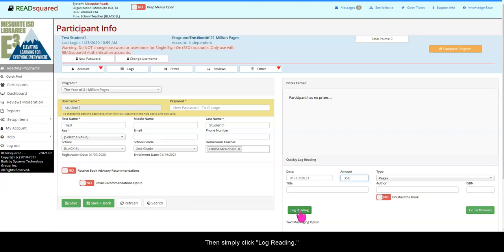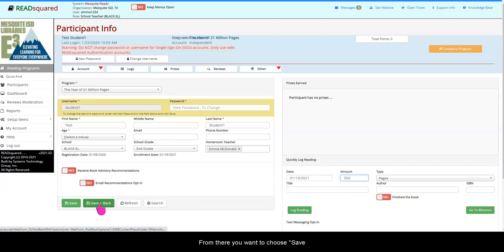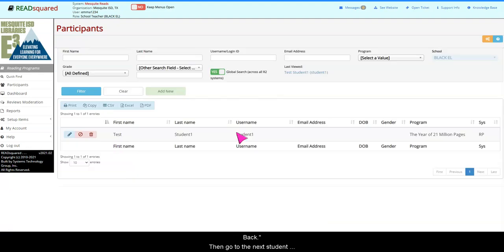Then simply click Log Reading. From there, you want to choose Save and Back, and then go to the next student on your list.